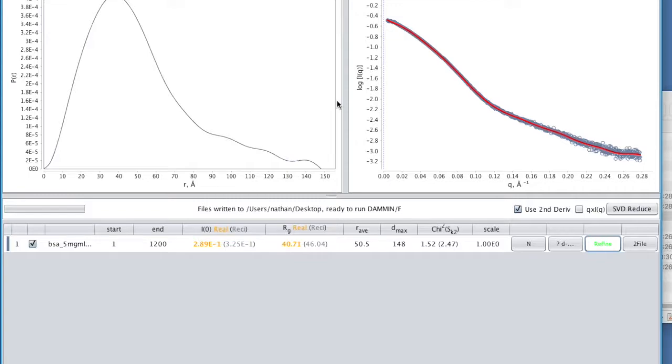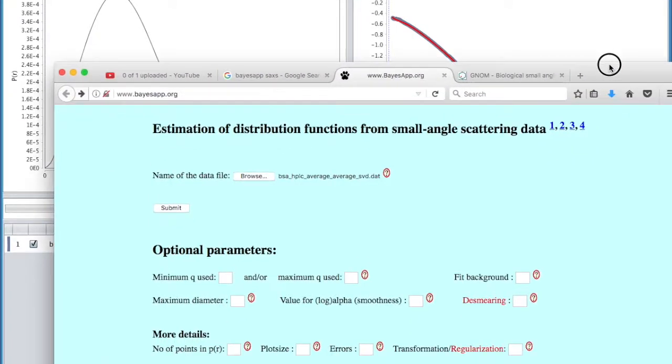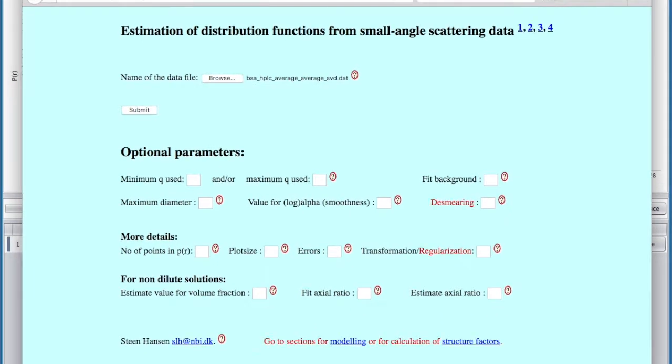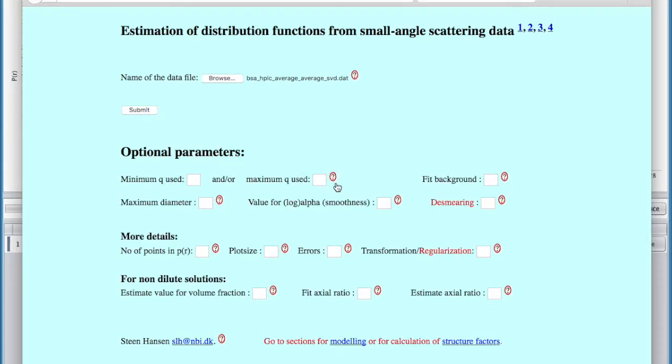I would also say that there are other tools for doing the P of R. Some of the other ones, common ones, if I just pull in a web browser here. This is one of the best tools, if not the best, that's the website there, Bayesian app or bayesapp.org. There's a very simple interface. You can browse and choose your DAT file. You can see I've loaded that HPLC data. You can truncate the Q range that you want to do. There's some other options in there as well. If we just submit this, it's basically going through what we just did manually. It's essentially going through a similar approach automatically.